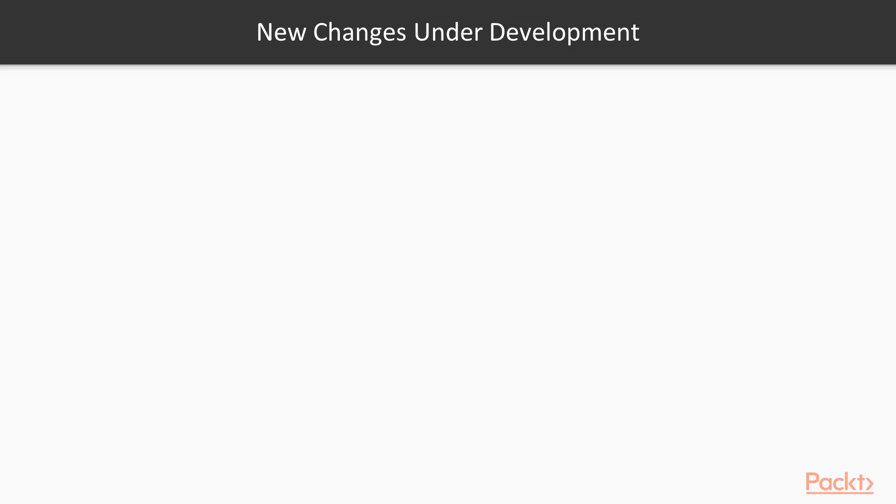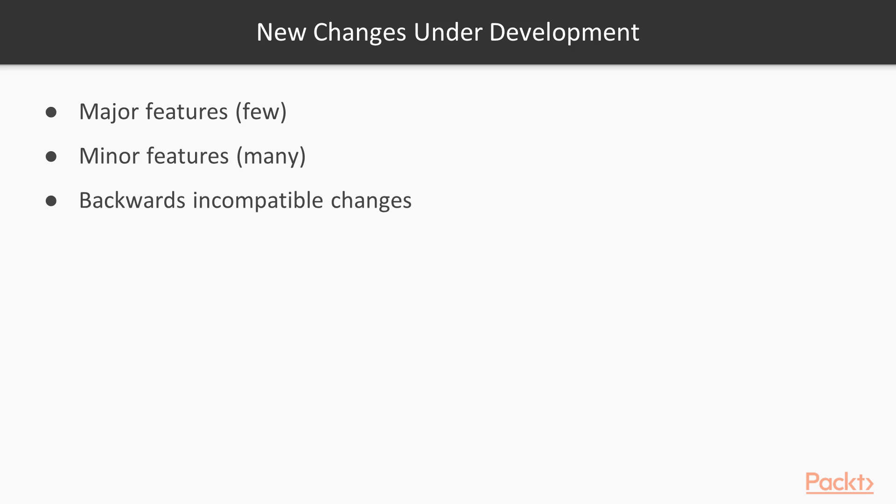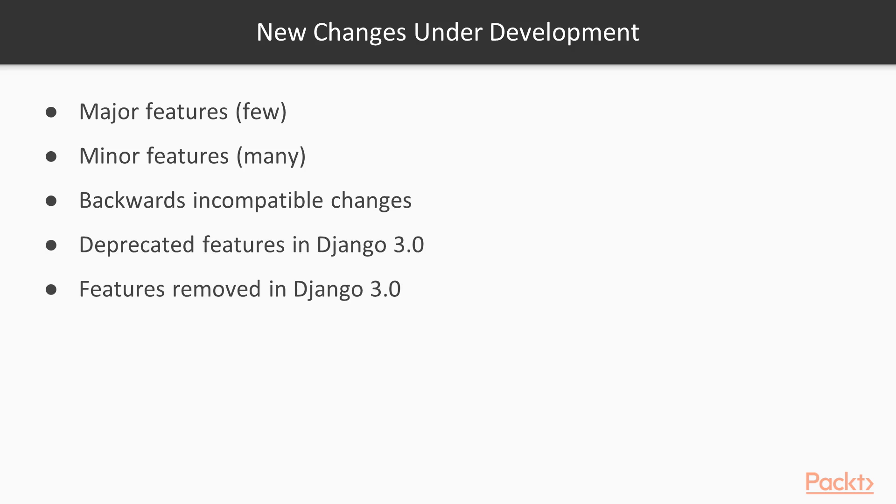Currently under development, Django 3 boasts a couple of major changes and numerous minor changes. But just like any framework, there are some backwards compatible changes, and some features will become obsolete and eventually fade out. We'll look at some of the features that are no longer supported in Django 3.0.